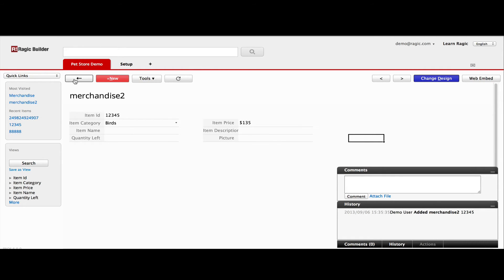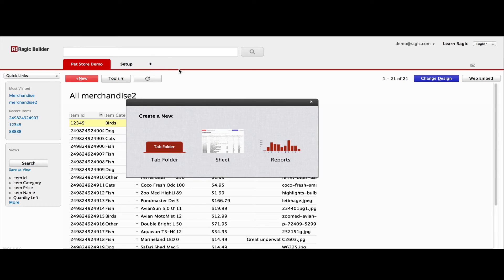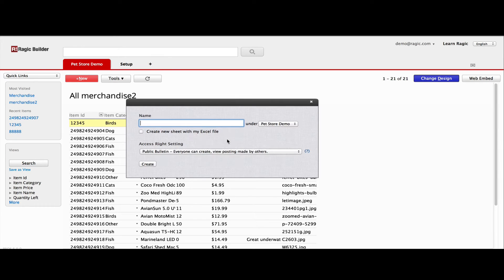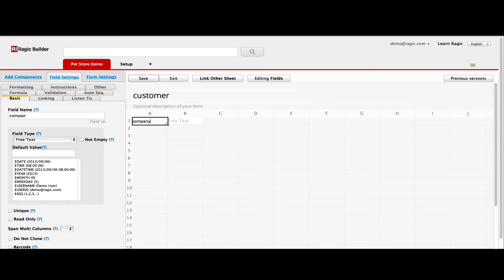You don't always have to create a new application with Excel files. Very often we create a new sheet from scratch with our designer. It's extremely simple. Let's start by creating a new sheet.